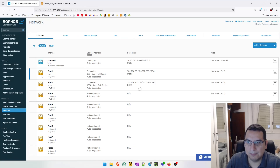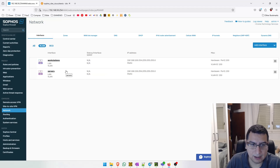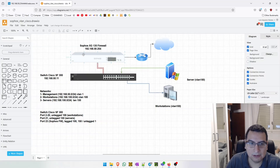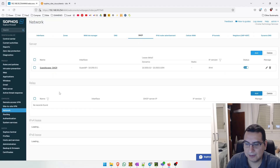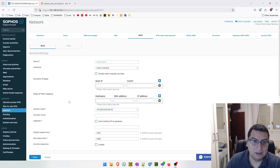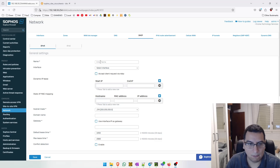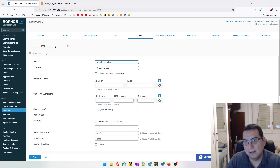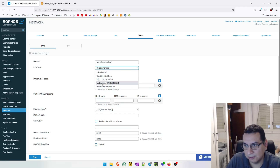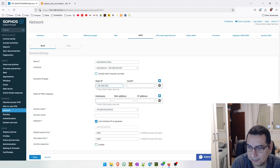If we go into this VLAN section, we can view the VLANs that we have created. As I mentioned, I wanted to create a DHCP server for each VLAN. So let's go to DHCP and add a new DHCP server. Let's create a DHCP server for VLAN 100, which is the workstation VLAN. Name it 'workstations DHCP' and set the interface to 'workstations'. Let's add a new pool.